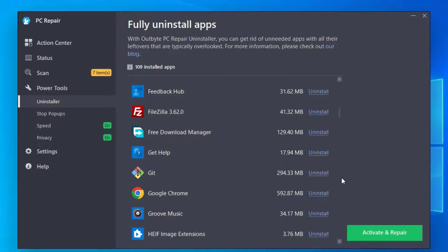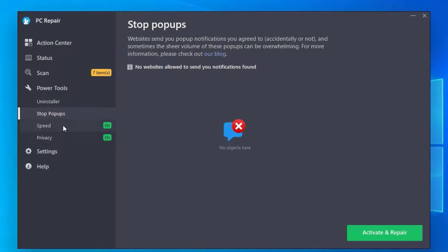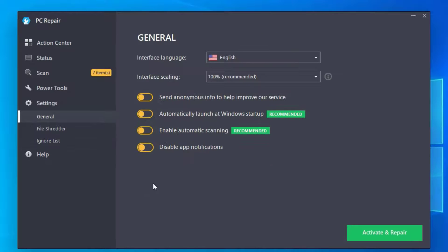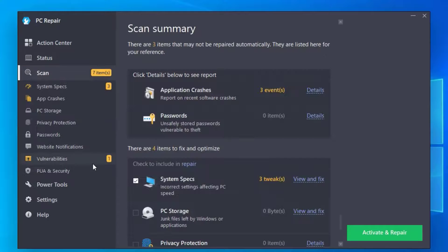Go to Stop Popups, there are no suggestions. If you go to Speed, you will have recommended options enabled, let it be. Privacy also, let it be the recommended options enabled. If you go to Settings under General Settings, you can enable these options again.